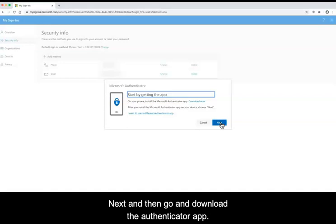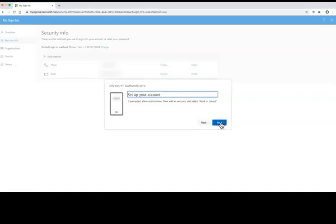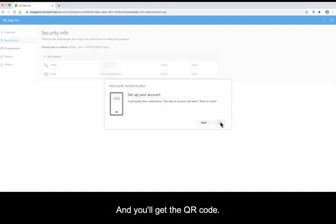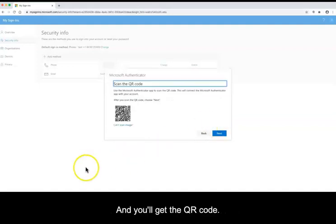And then go and download the Authenticator app. Then you'll click to set up your account and you'll get the QR code.